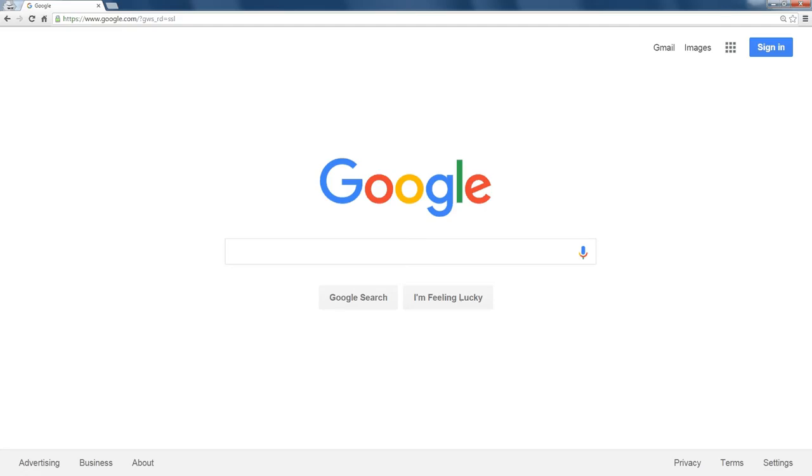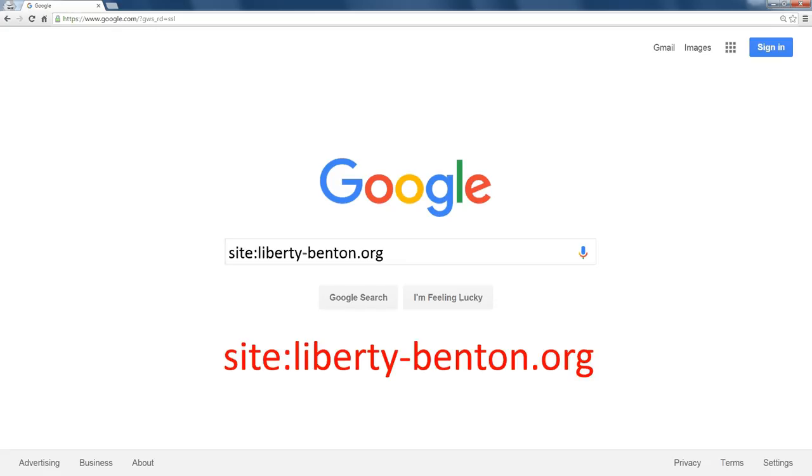If I go to Google and I tell it to search for everything on the Liberty Benton site, I use keyword site followed by a colon and then the domain name that I want Google to search. I have to be very specific. If I type it wrong, it's not going to find anything, so I have liberty-benton.org, that's the exact web address for our school.